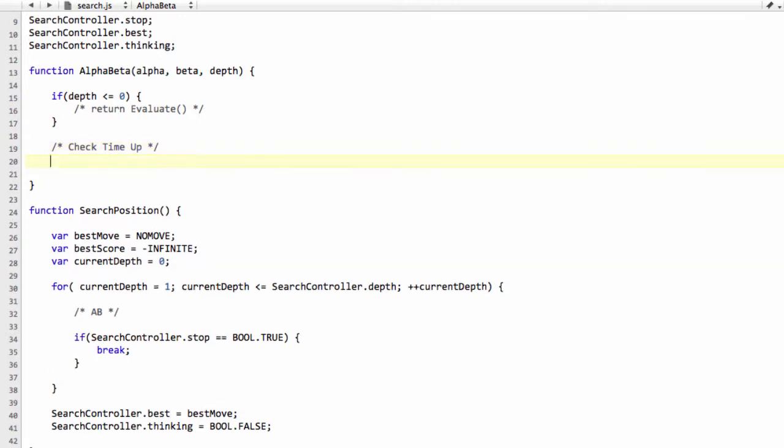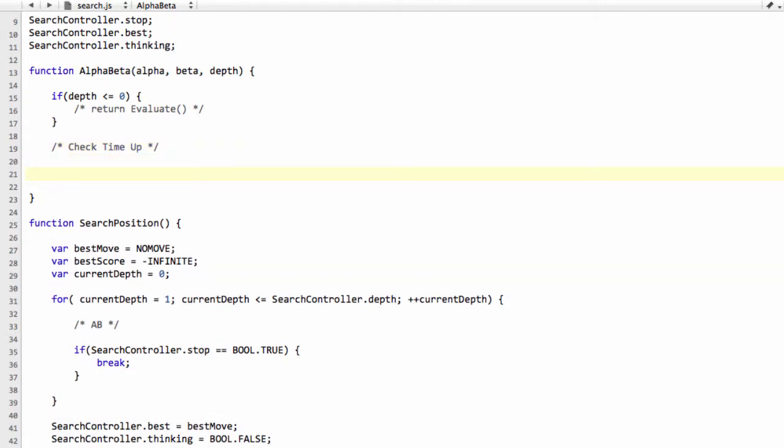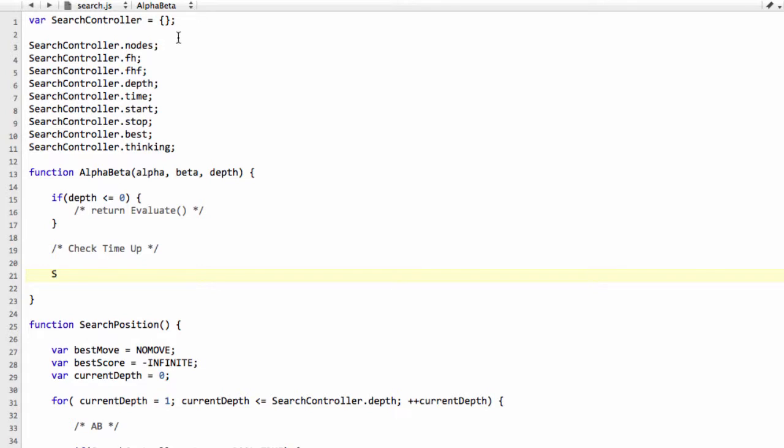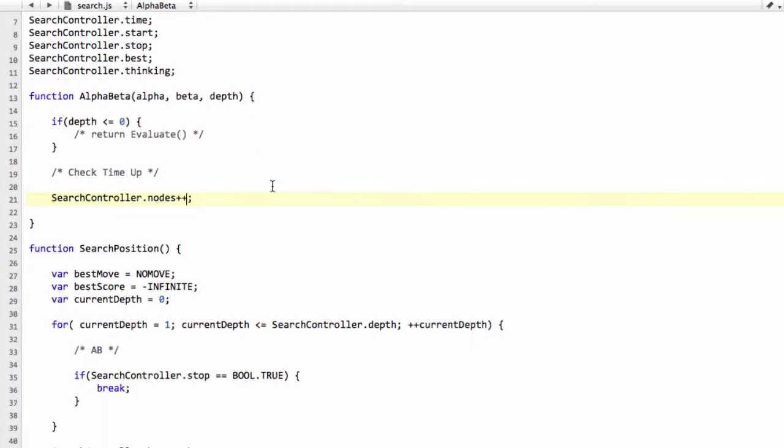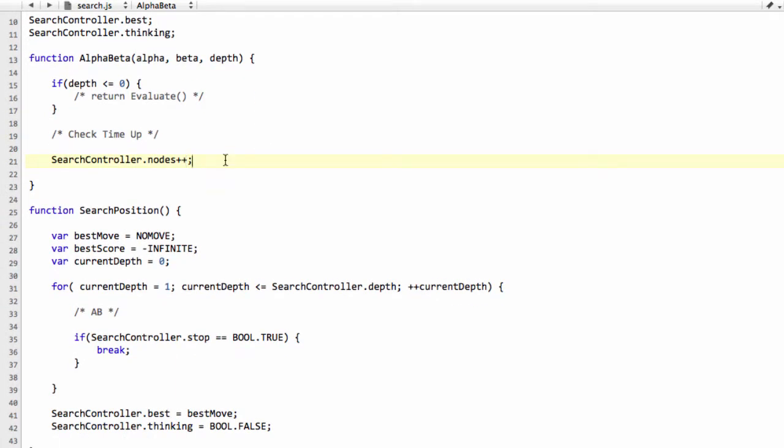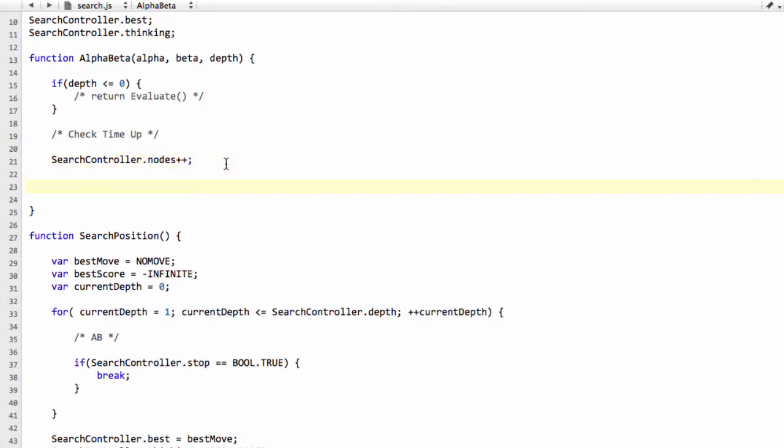Assuming that everything's okay, then we can now take our search controller and increment the nodes by one, because this will be a node or position that we've evaluated.